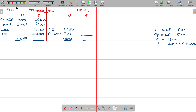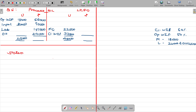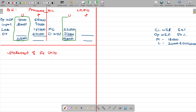Step number 1 is all about the working note — the Statement of Equivalent Units. Under that, we first record the units — opening work in progress.